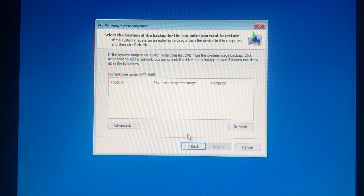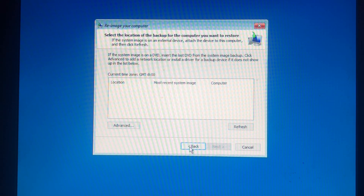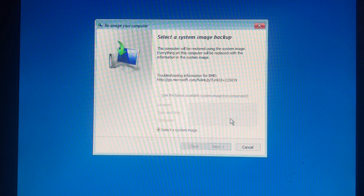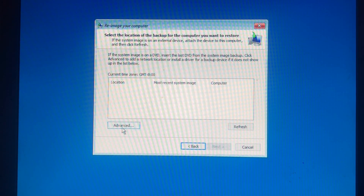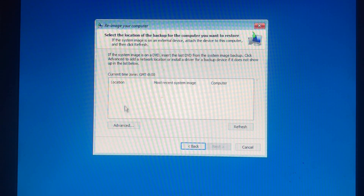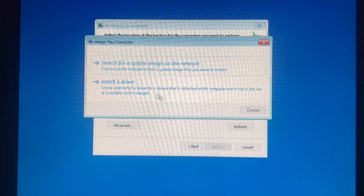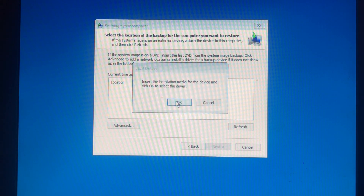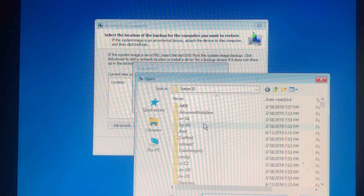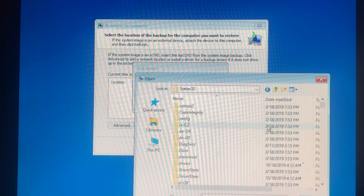At this point you need to select an image by yourself. Click Next, then click on Advanced. They'll ask you to verify a system image on the network or install a driver — take the second one: Install a driver. Click OK, and there you will get a File Explorer window.